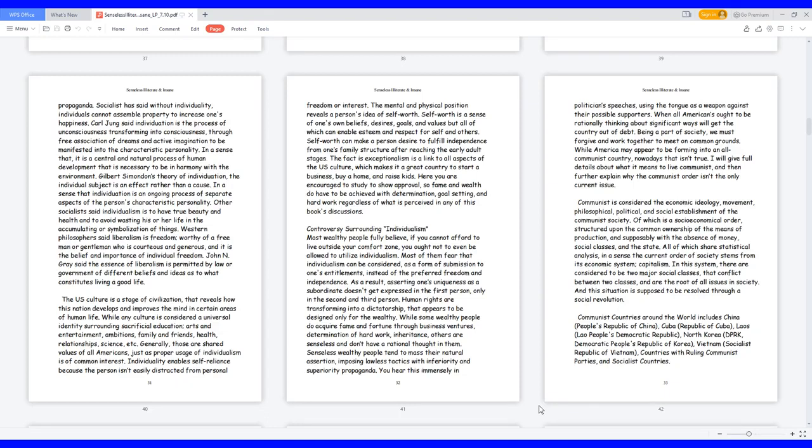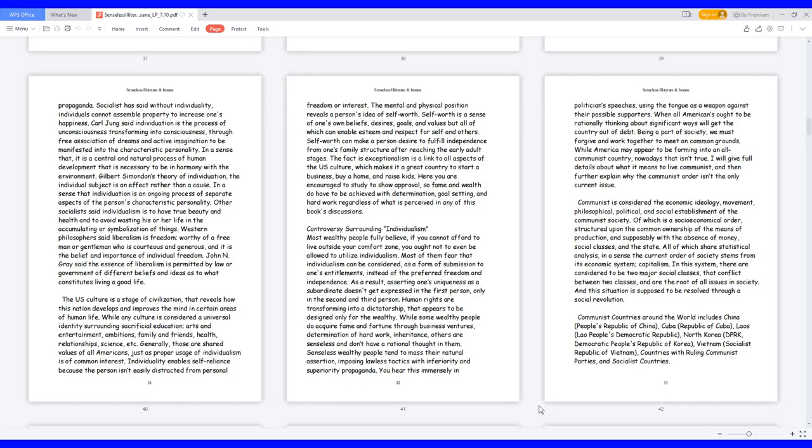While some wealthy people do acquire fame and fortune through business ventures, determination of hard work, inheritance, others are senseless and don't have a rational thought in them. Senseless wealthy people tend to mass their natural assertion, imposing lawless tactics with inferiority and superiority propaganda. You hear this immensely in politicians' speeches, using the tongue as a weapon against their possible supporters. When all Americans ought to be rationally thinking about significant ways we'll get the country out of debt.